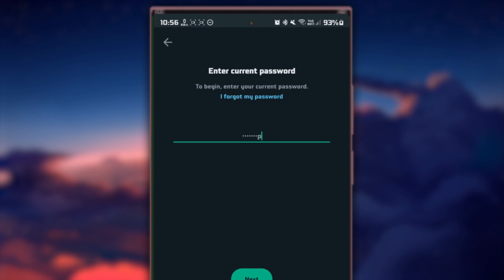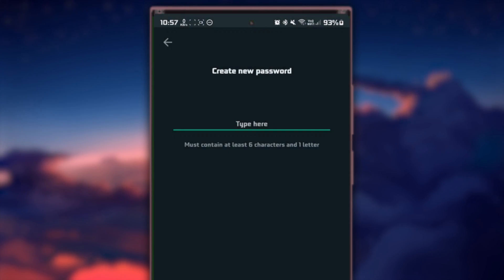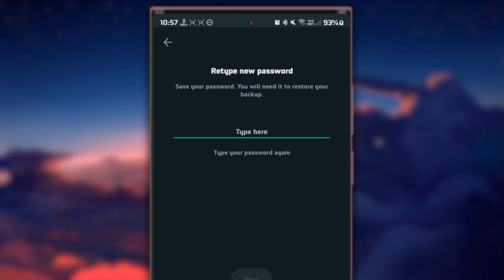WhatsApp will guide you through a verification process to ensure the security of your account. This typically involves receiving a verification code via SMS or call.